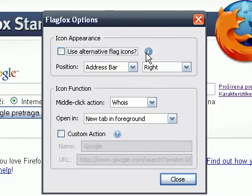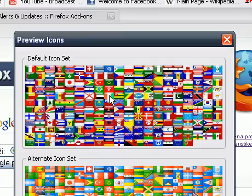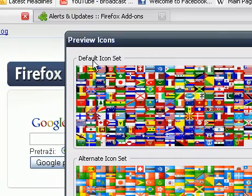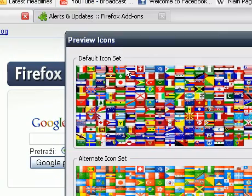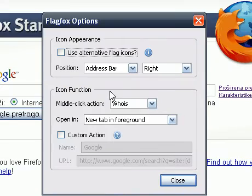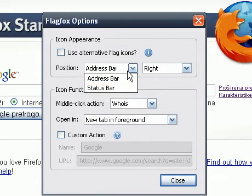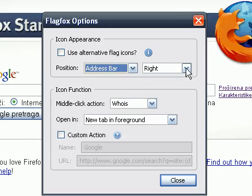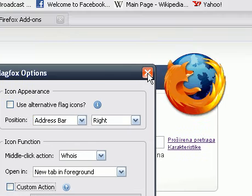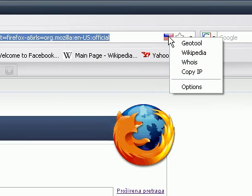If you click on this little eye here, you'll see a group of default icons and alternative icons. You can choose to position the flags in the address bar or the status bar, and here you can choose the site.